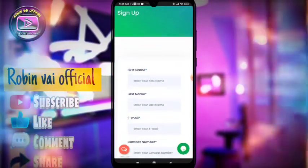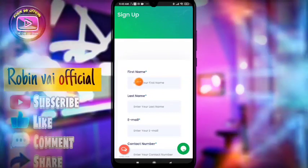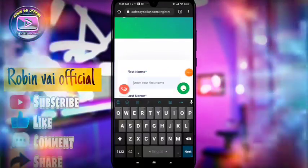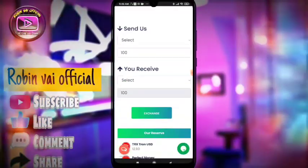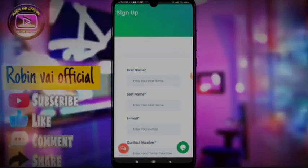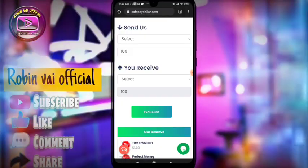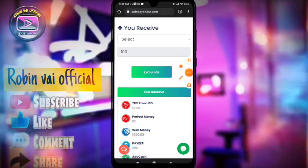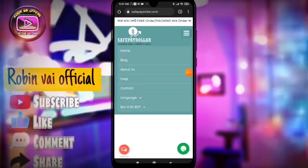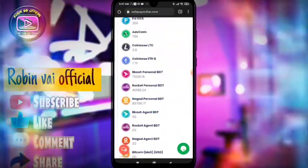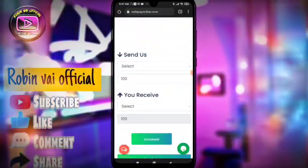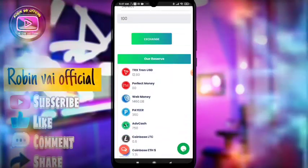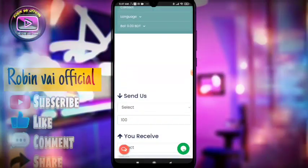We will include the first name, last name, mobile number, password, and repassword to complete the account. When the first name is created, we will submit the account to the commercial dollar and send it to the American dollar via email.